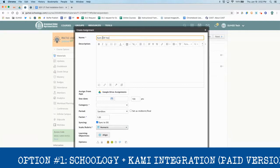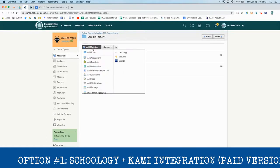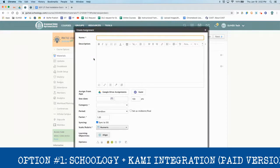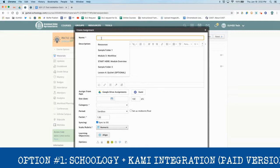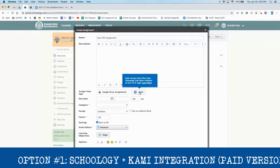Give it a name and put a description in the box. We notice "Assign from app" — we can select Kami now because we've installed it. You may have to reload your Schoology page in order for this to work. Go ahead and click Kami.